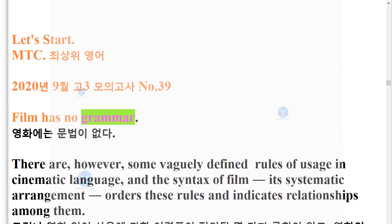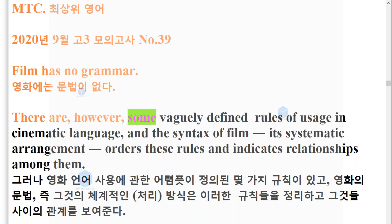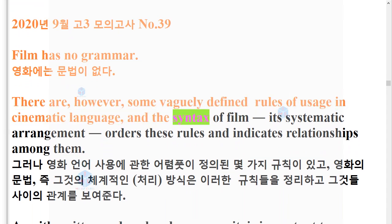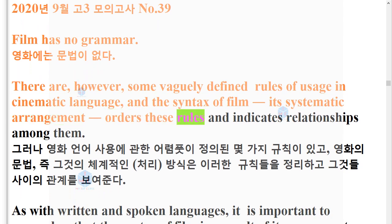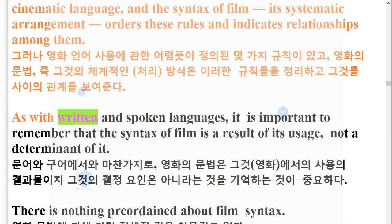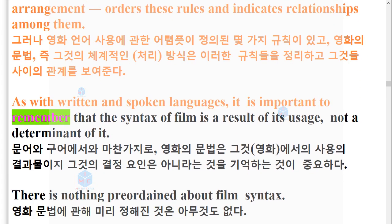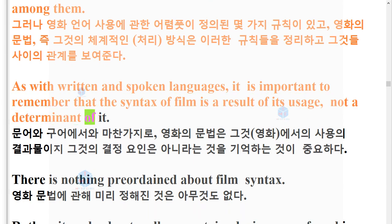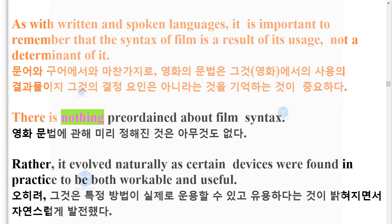Film has no grammar. There are, however, some vaguely defined rules of usage in cinematic language, and the syntax of film — its systematic arrangement — orders these rules and indicates relationships among them. As with written and spoken languages, it is important to remember that the syntax of film is a result of its usage, not a determinant of it.